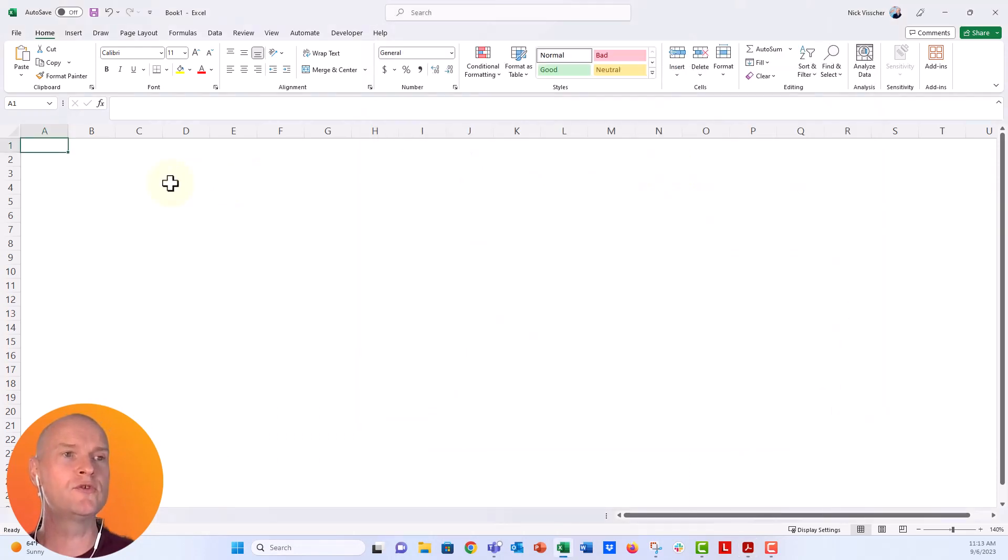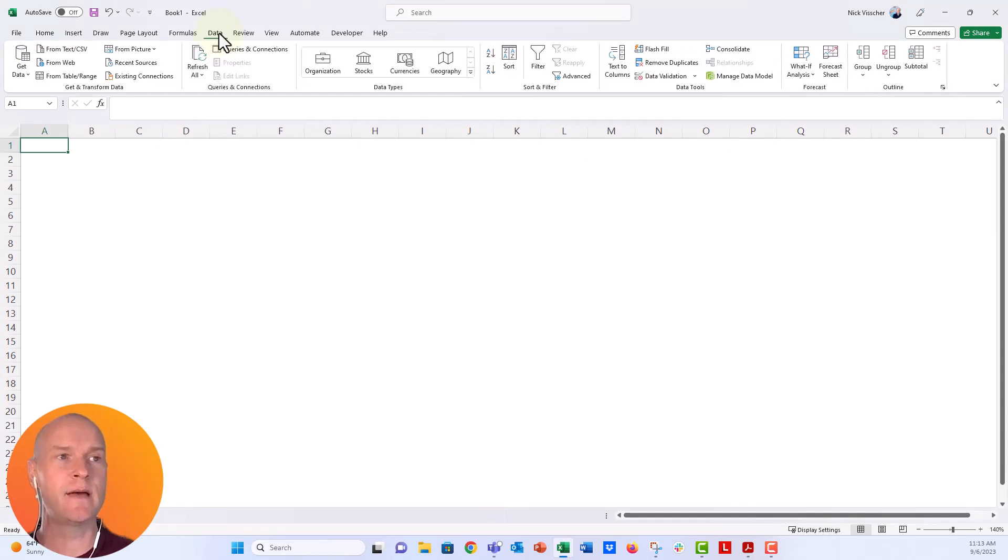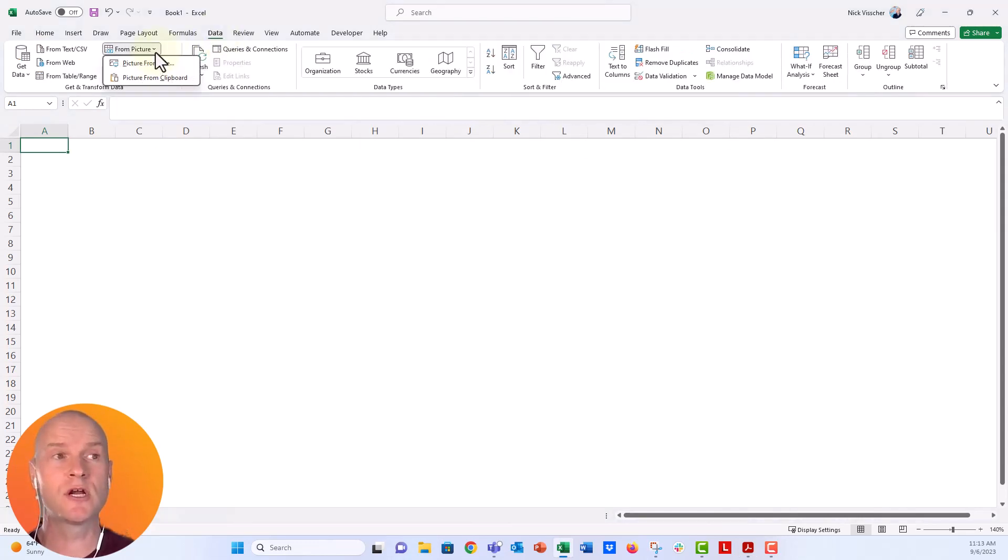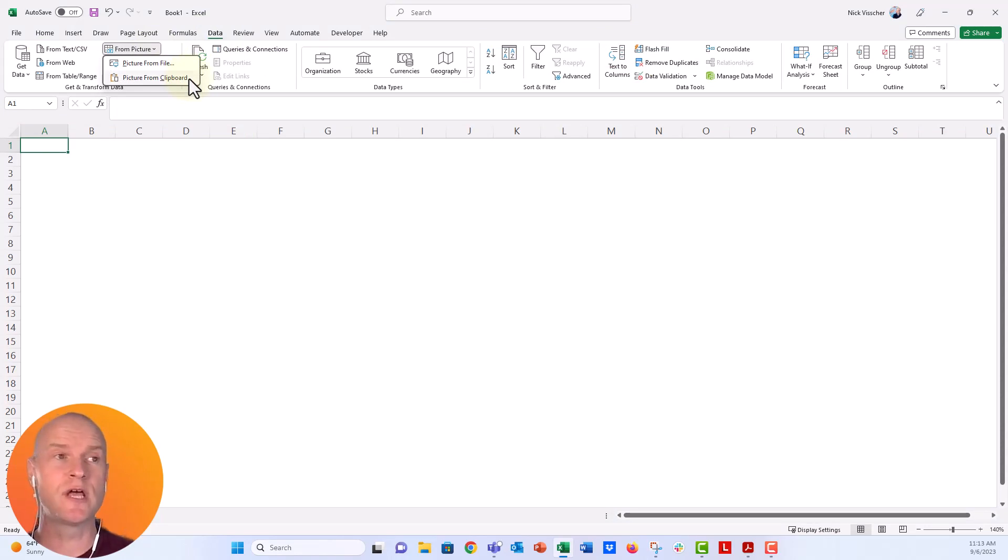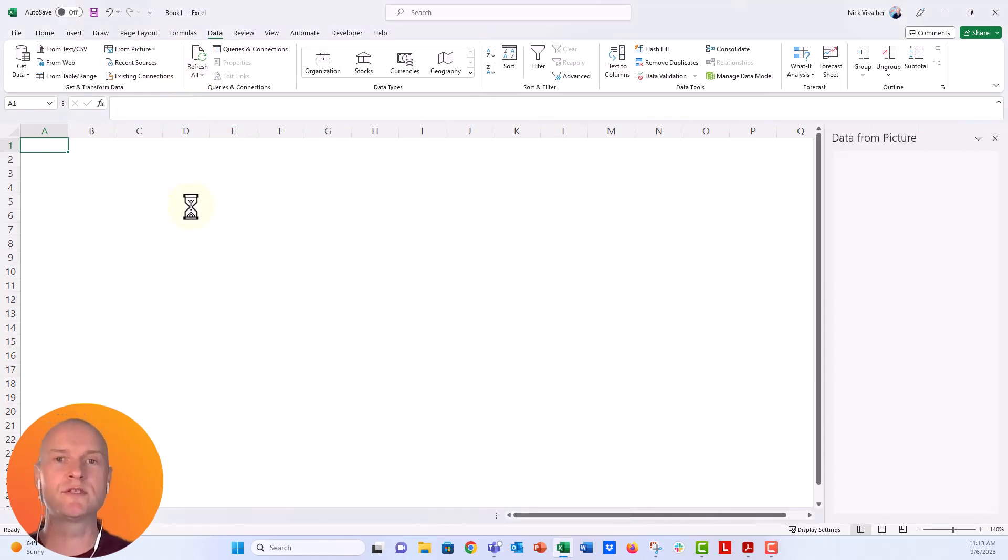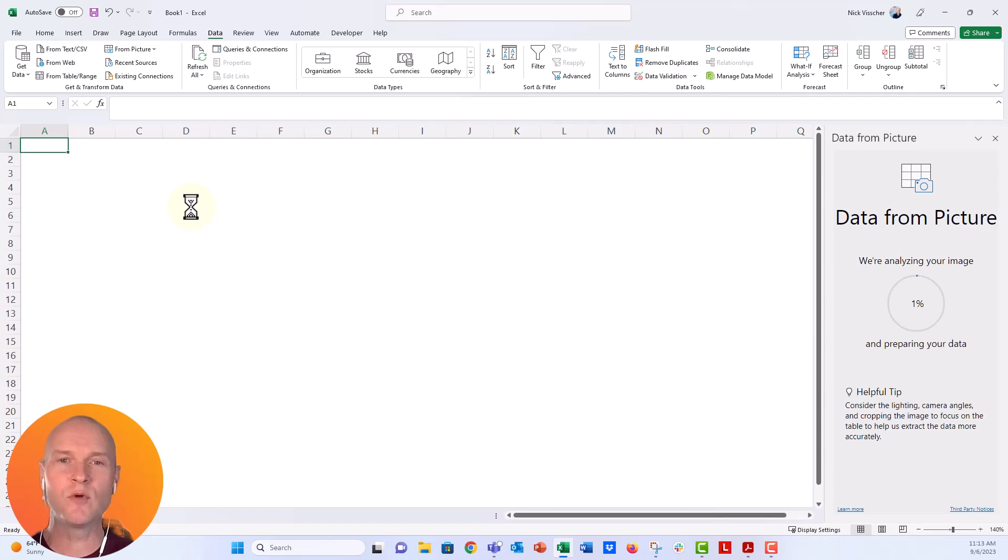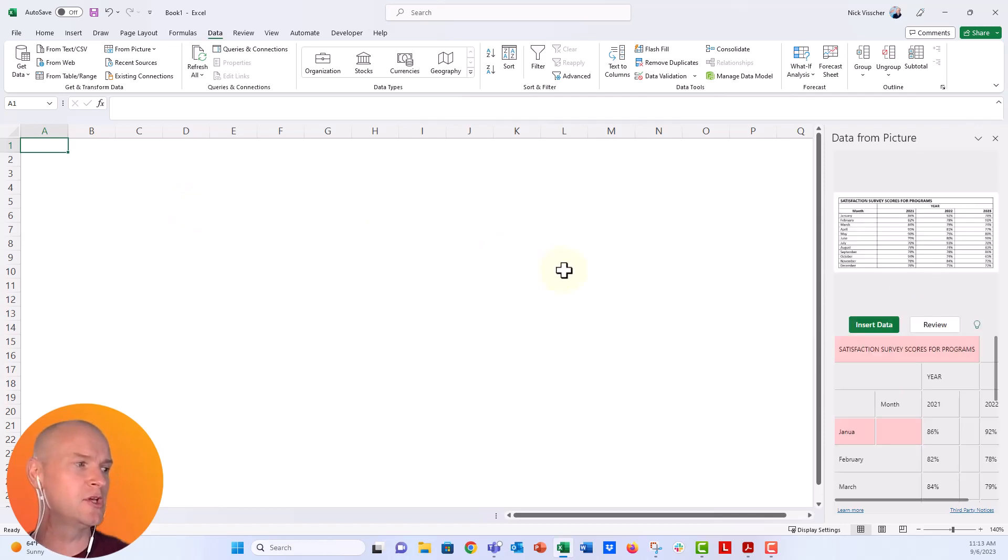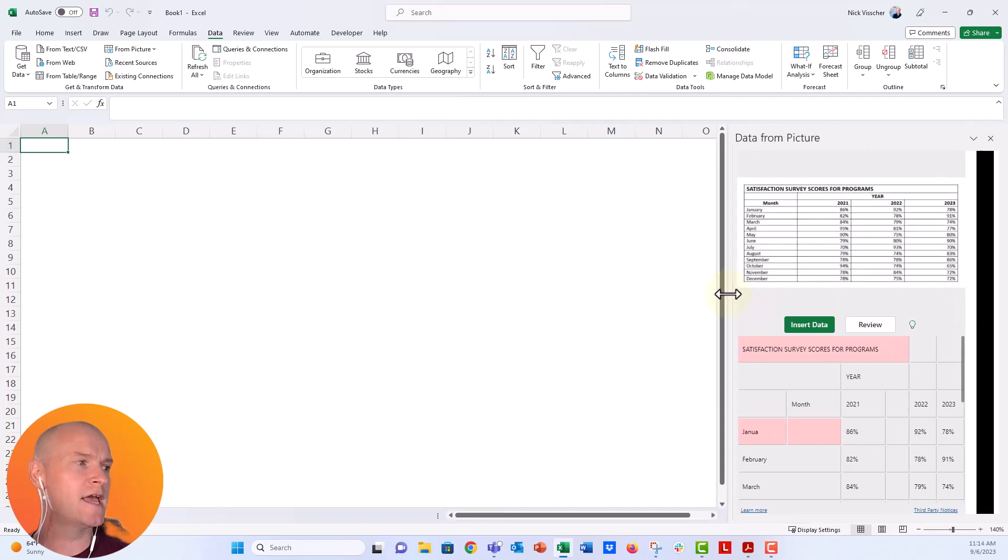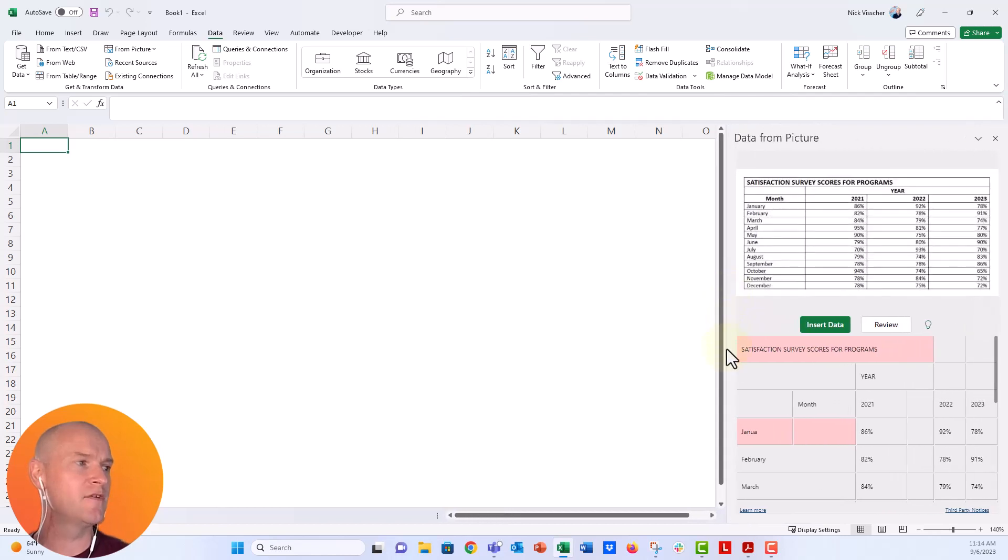I'm going to go over to my Excel workbook and we're going to go to the data tab right here. And then right over here, this dropdown, it's going to say from picture. And I'm going to say from clipboard, since I copied that screenshot onto my clipboard. What it's going to do is do a little bit of working. It's going to tell me what that table looks like. And then over here in the right-hand side, you get this data from picture tab.